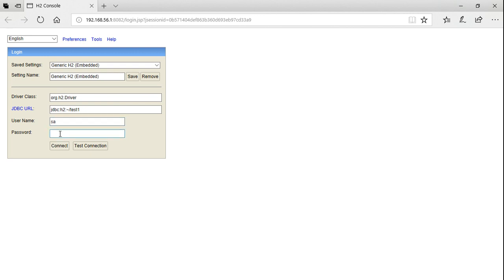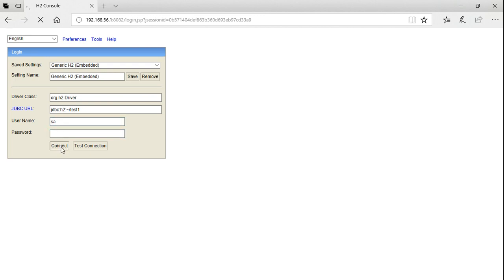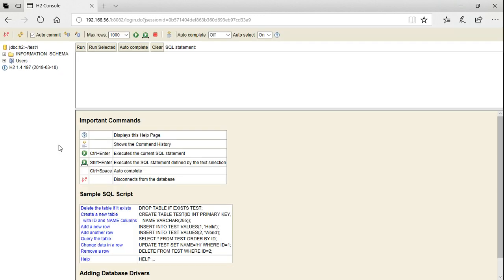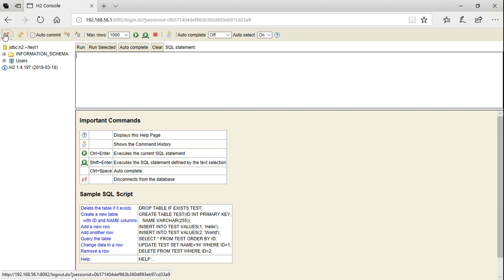So here we have an empty database. We can create tables by using create query here. That's all about installing the H2 database on Windows operating system.